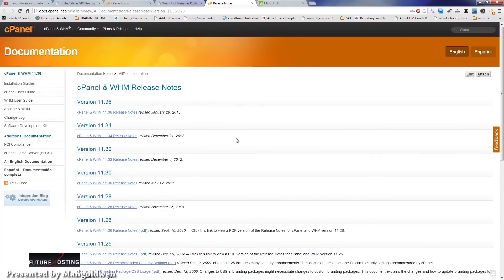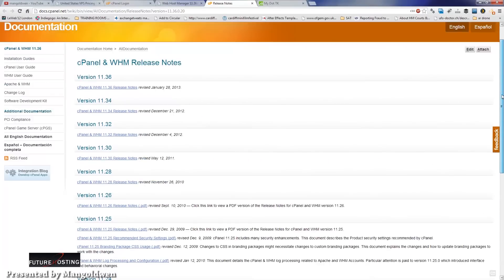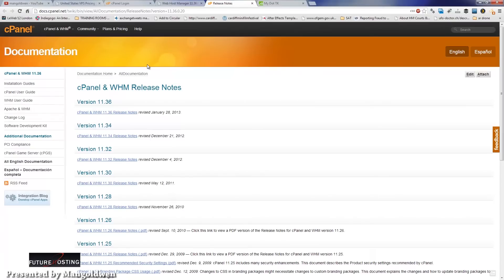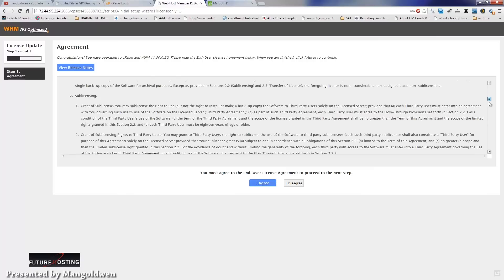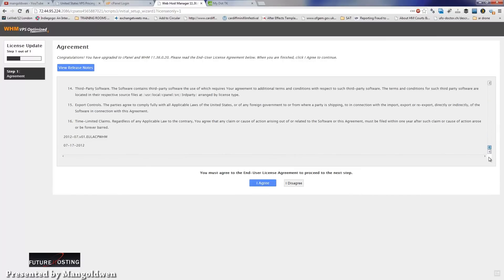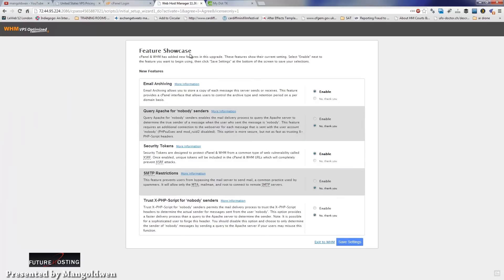You can browse the documentation and release notes if you want by clicking on the top left. Do not forget to read over the user license agreement. To get started, click on 'I Agree'.